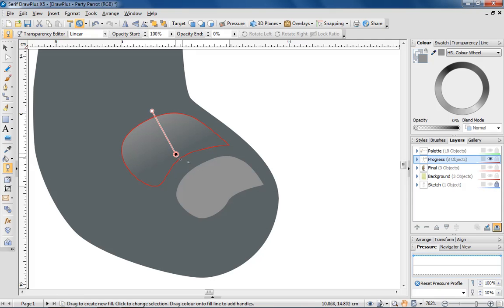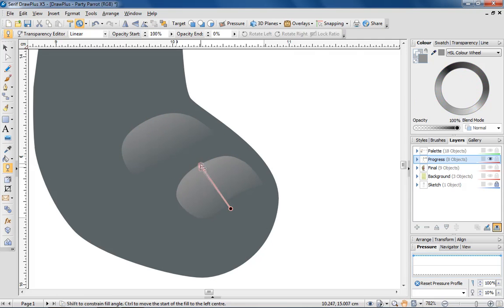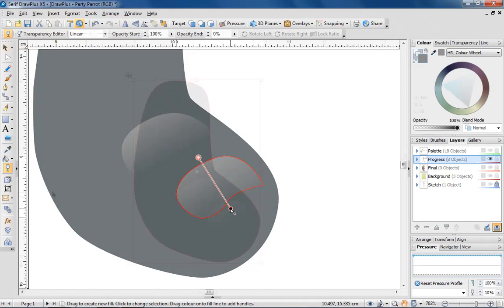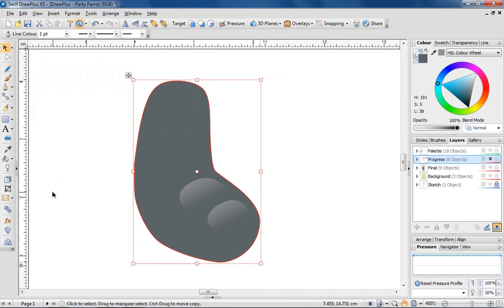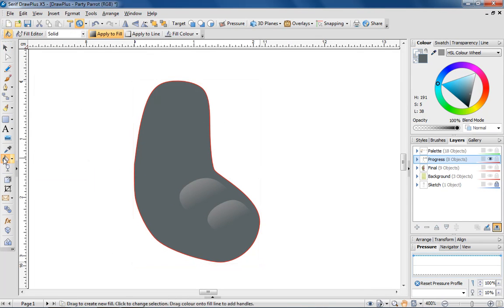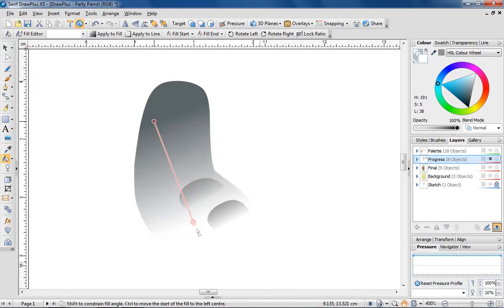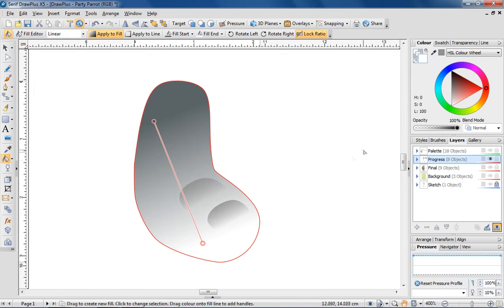I'm now going to quickly apply the same transparent effect to the other lighter area. For the rest of the toe, I'll apply a light to dark effect with a gradient fill.